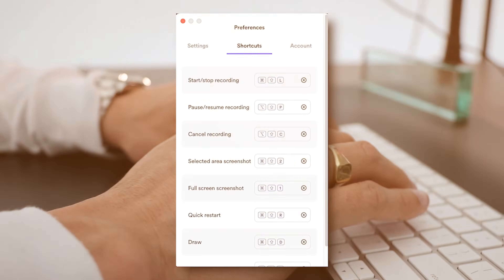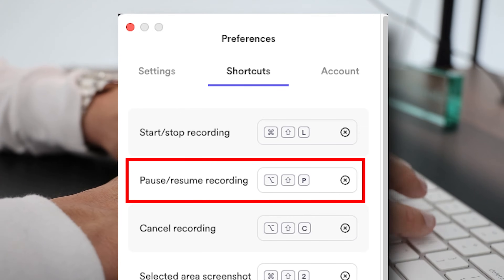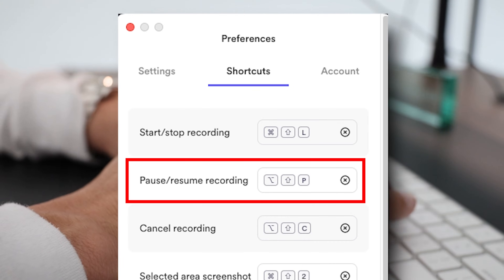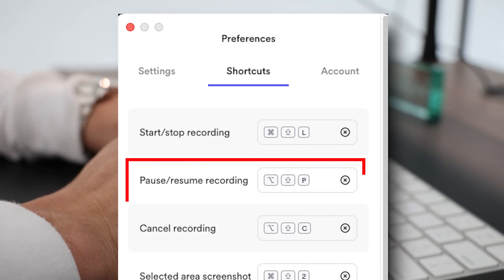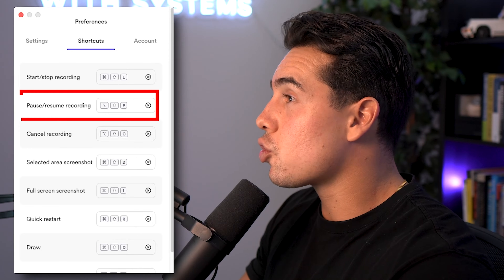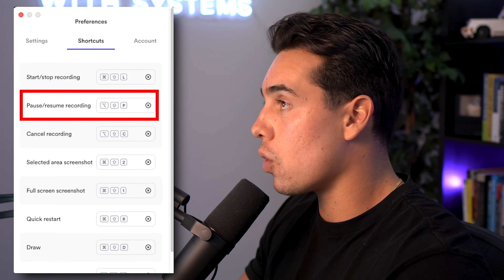What a lot of you won't realize is that during a Loom video, if you click Control+Shift+A, you can actually pause the Loom recording, take care of whatever distraction just popped up, and then press it one more time to resume the recording.